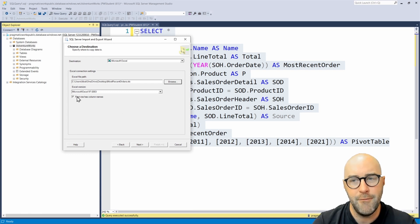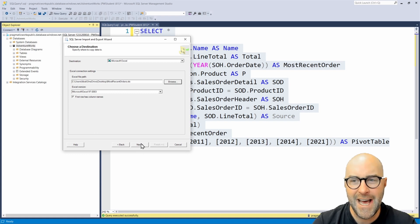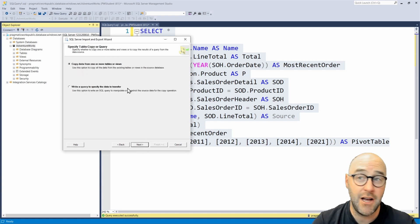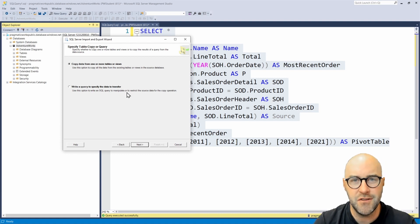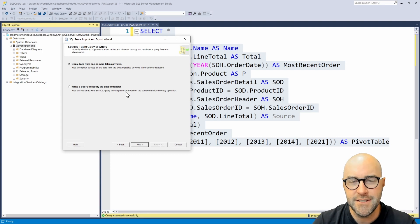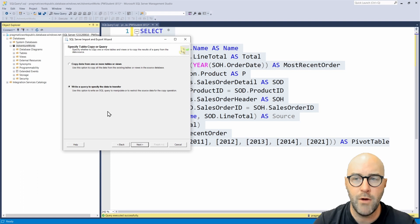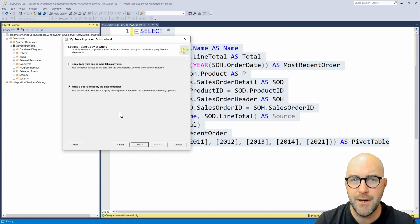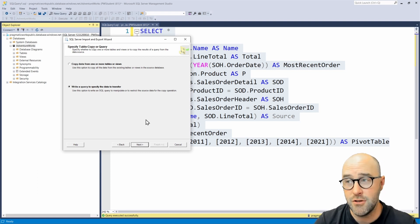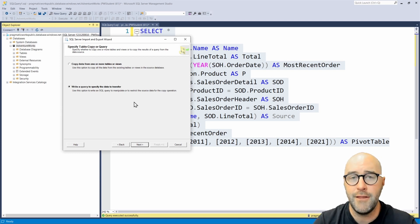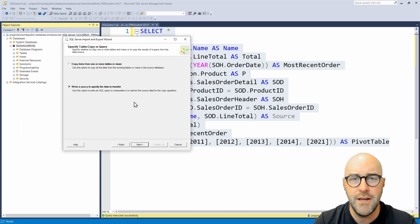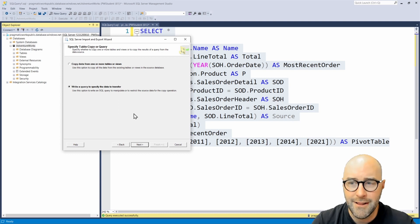Once we have that, first row has column names, all those kinds of things we want to make sure are squared away. We can go ahead and say next. From here, we have the option to either copy data from one or more tables or views to do some joins with the graphical user interface, or write a query to specify the transfer of data. I want to take my query that I just authored and insert it into the wizard and allow that to be my source and just get the curated data, the data that my analyst in Excel needs to analyze. So write a query. I'm going to say next.